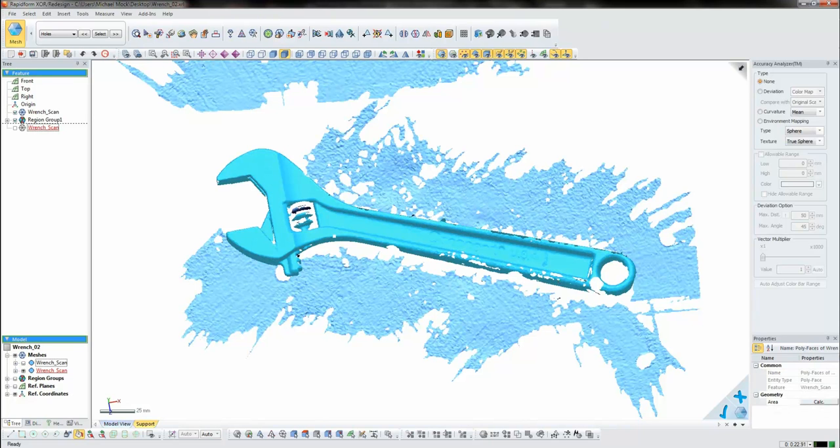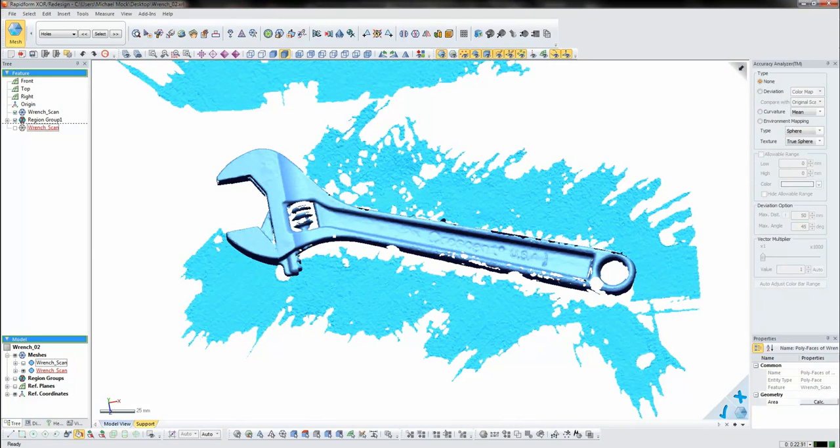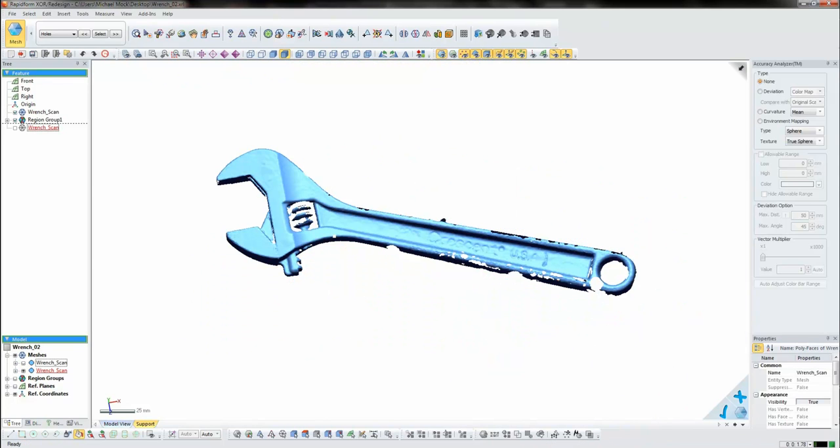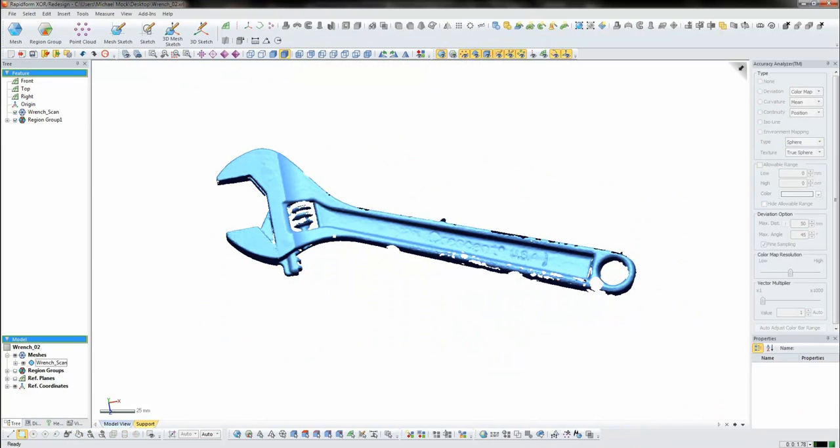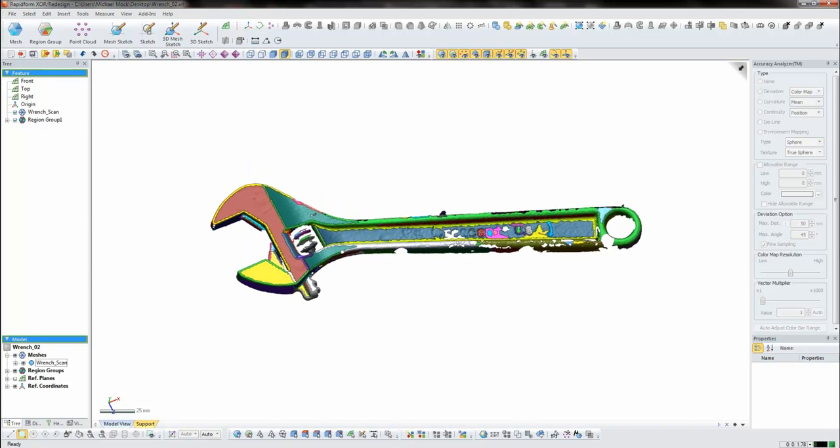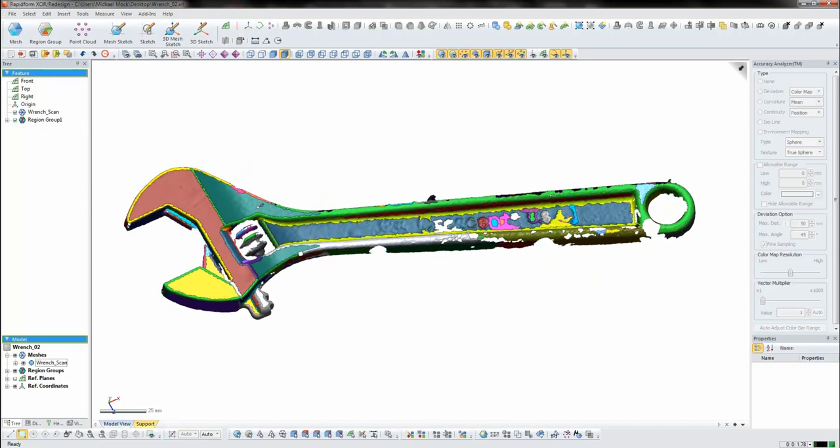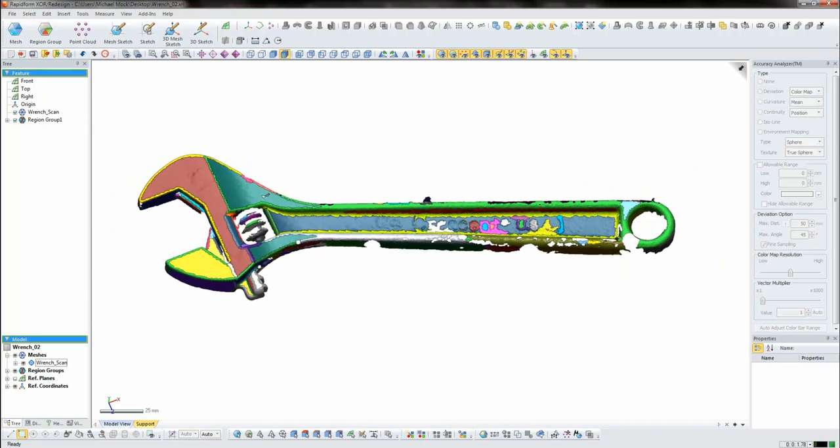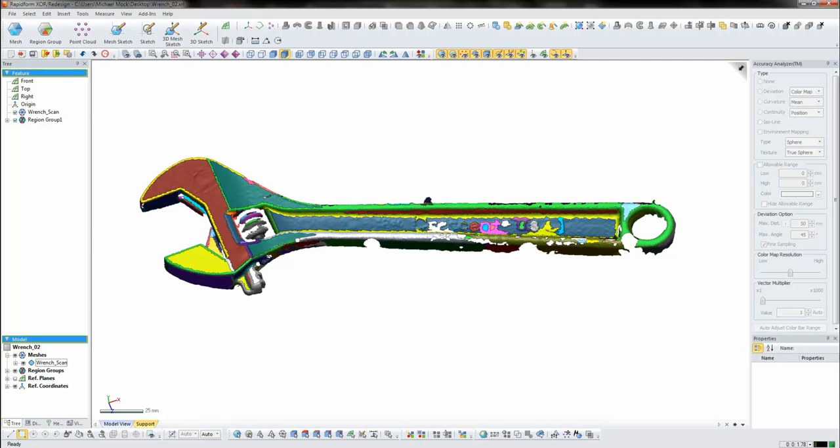I can just pick out the areas that I want to keep, and I can easily remove all the rest of the information. Once I have this piece here, the next thing we'll do is break the scan data up into some different areas based on changes in curvature. And so you can see the different colors applied to the object now. This lets us understand a little bit more about what's happening with the part.